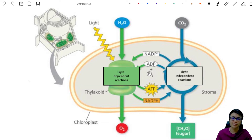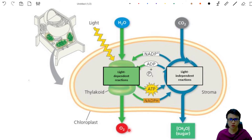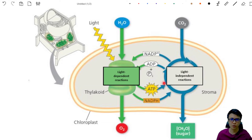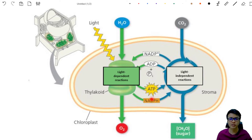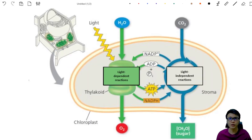The light-dependent reaction takes in H₂O and light energy to produce oxygen, ATP, and NADPH. The light-independent reaction takes up the ATP and NADPH produced by the light-dependent reaction, together with carbon dioxide, to produce sugar. In conclusion, photosynthesis produces oxygen and glucose as products. Today we are going to look into the light-dependent reaction.